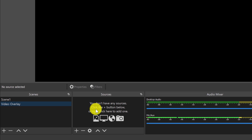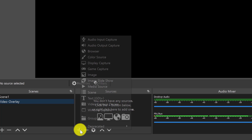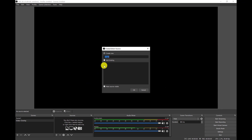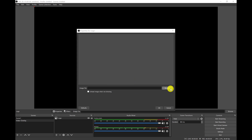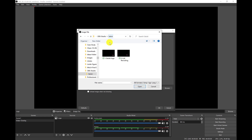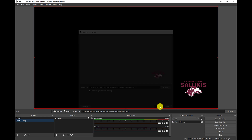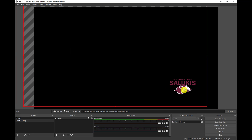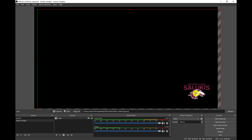The next thing you'll do is add a source. I'm going to click the add button and choose Image. The image I want is the logo — I'll just call it 'logo' and click OK. Then I'll click Browse, head over to the folder where I have everything, choose the logo I've already set up, and click OK. Now I can move it around however I want — I could put it up here or move it down here for a better look.